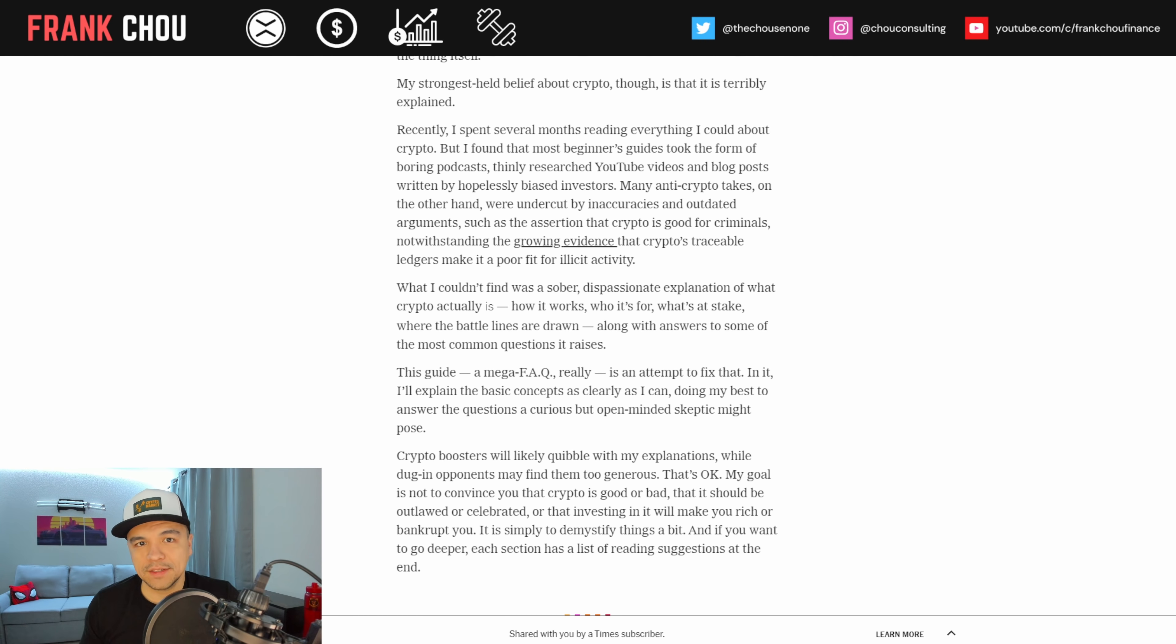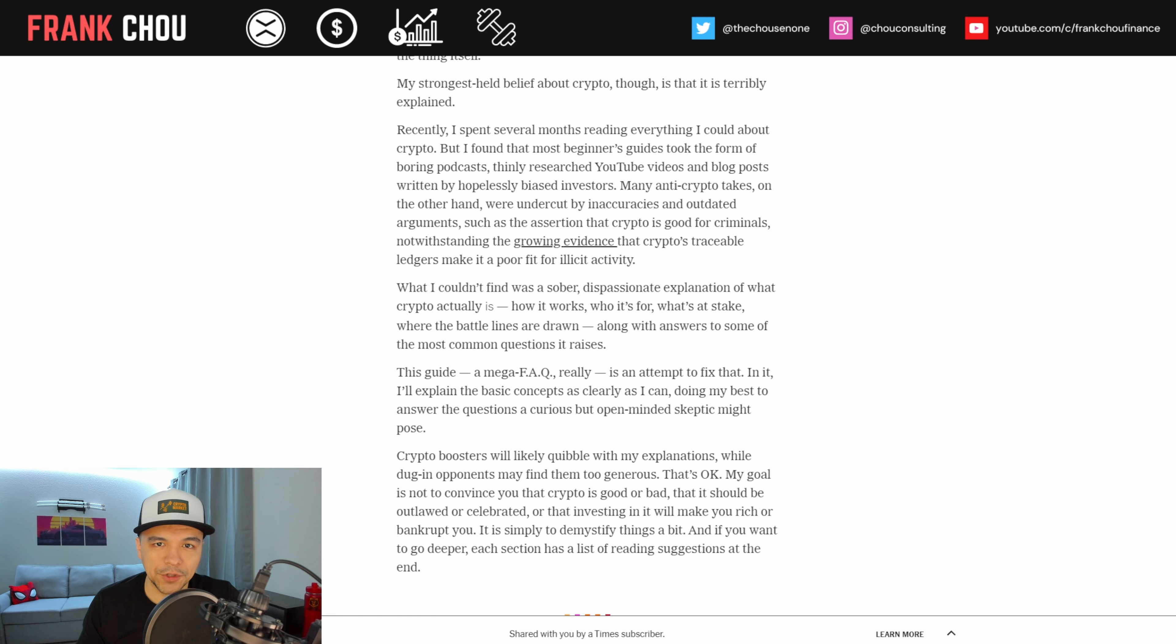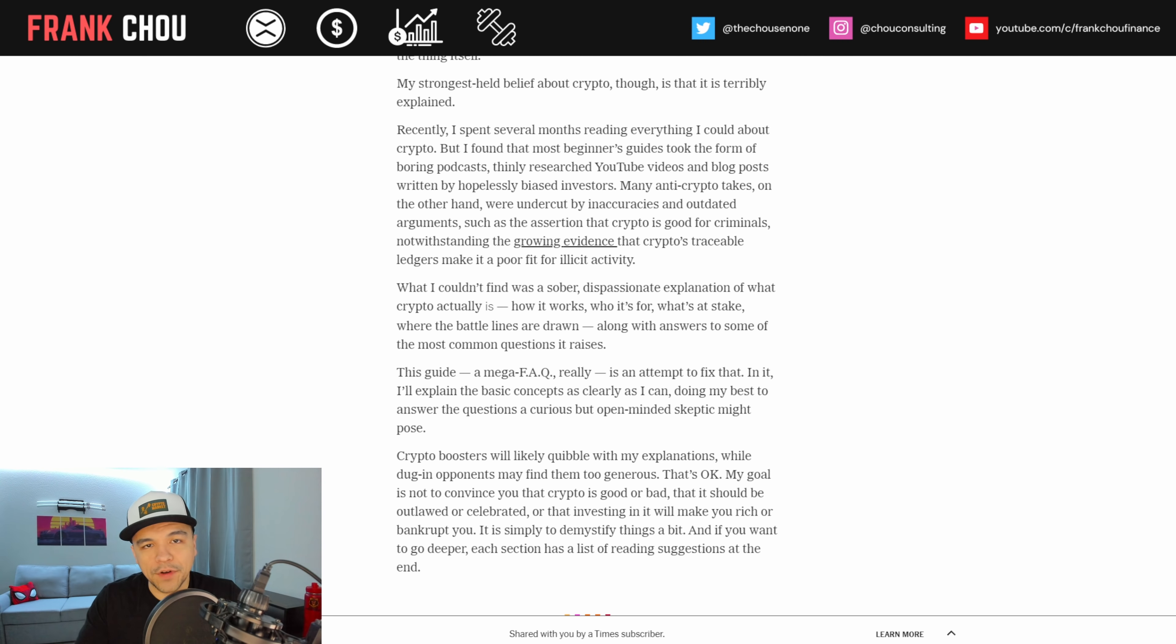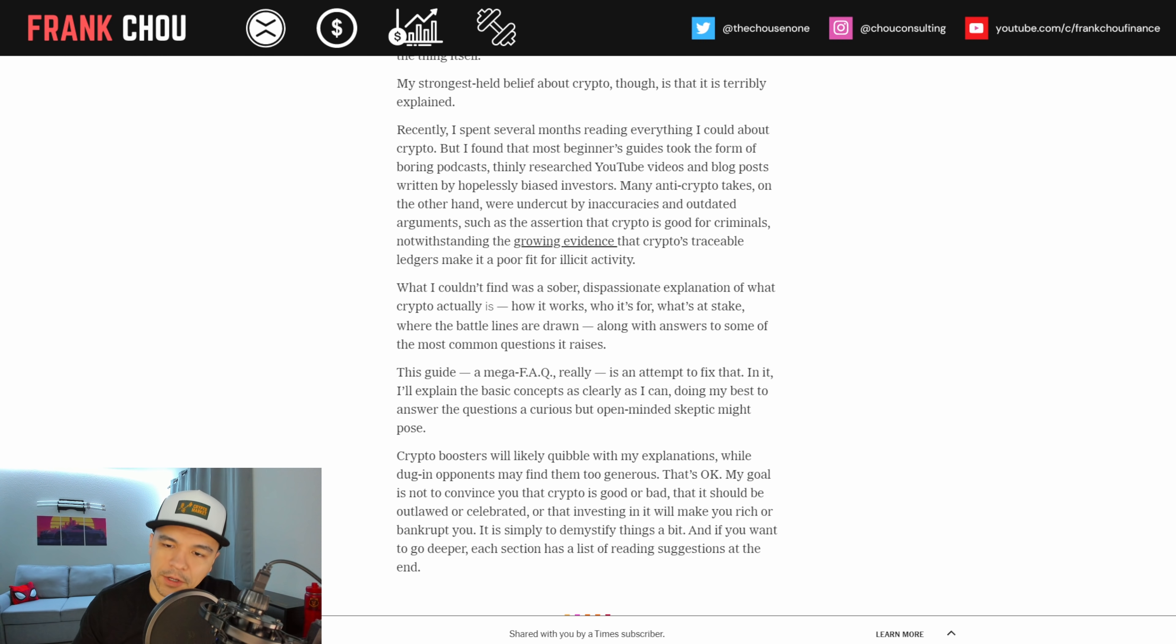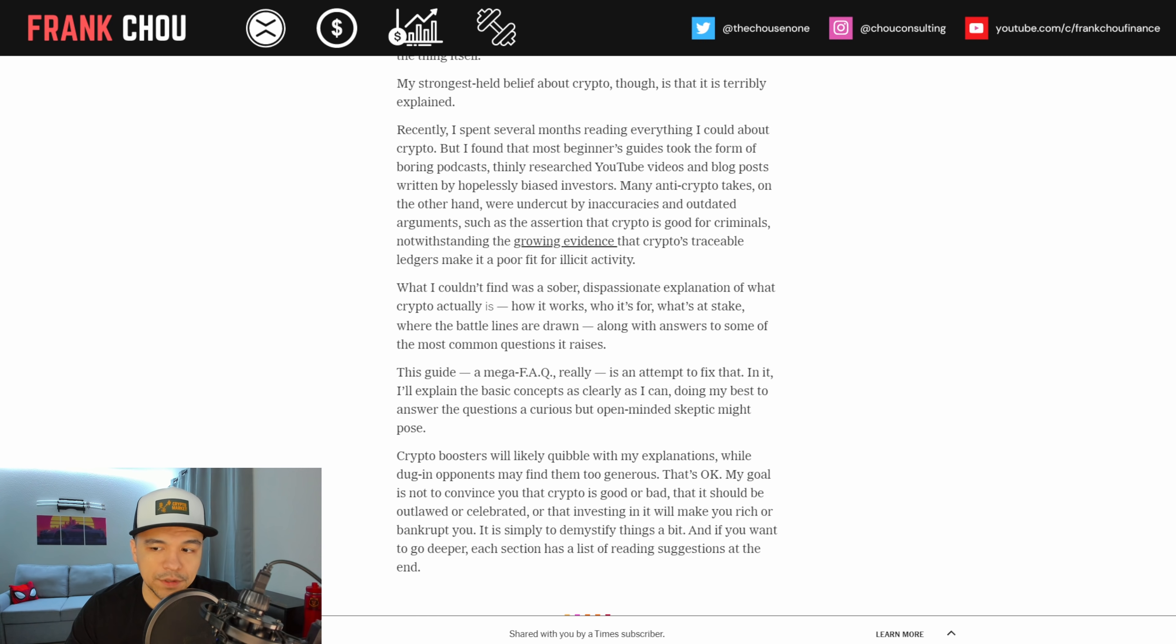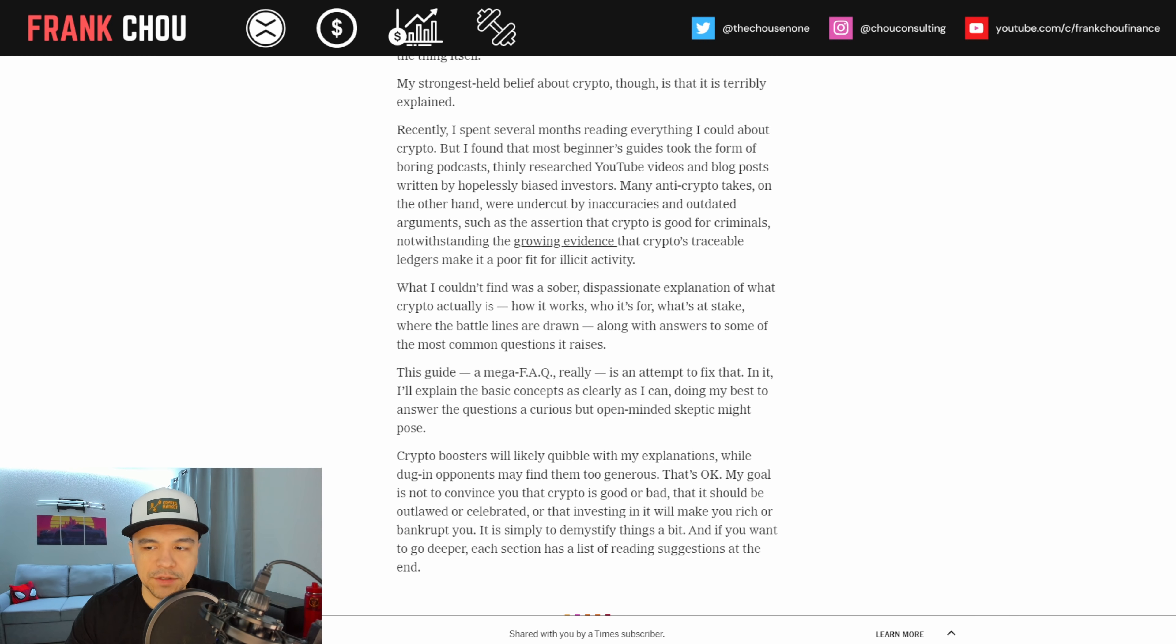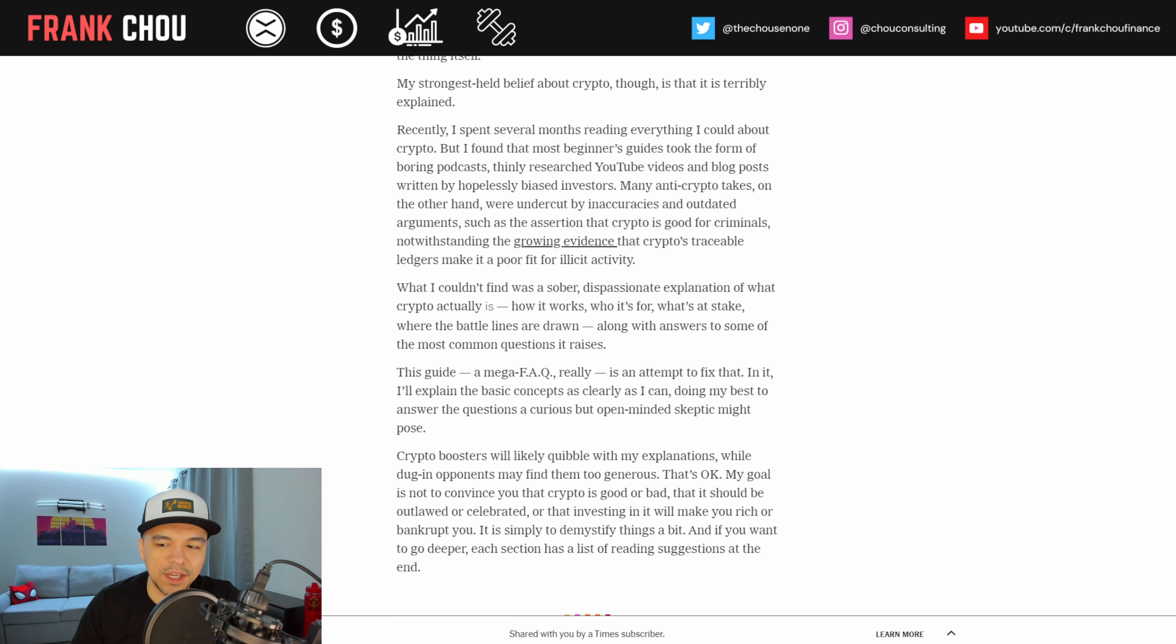And even this last week, there was a hearing in the Senate about illicit financing crypto, where many still didn't understand that the traceability of crypto makes it very hard for criminals to get away with anything there. And we've seen, like, that Keystone Pipeline incident, where funds have been recovered, despite criminals thinking, perhaps erroneously, that they would be able to get away with it by utilizing crypto. Now, continuing, he says, what I couldn't find was a sober, dispassionate explanation of what crypto really is, how it works, who it's for, what's at stake, where the battle lines are drawn, along with answers to some of the most frequently asked questions.